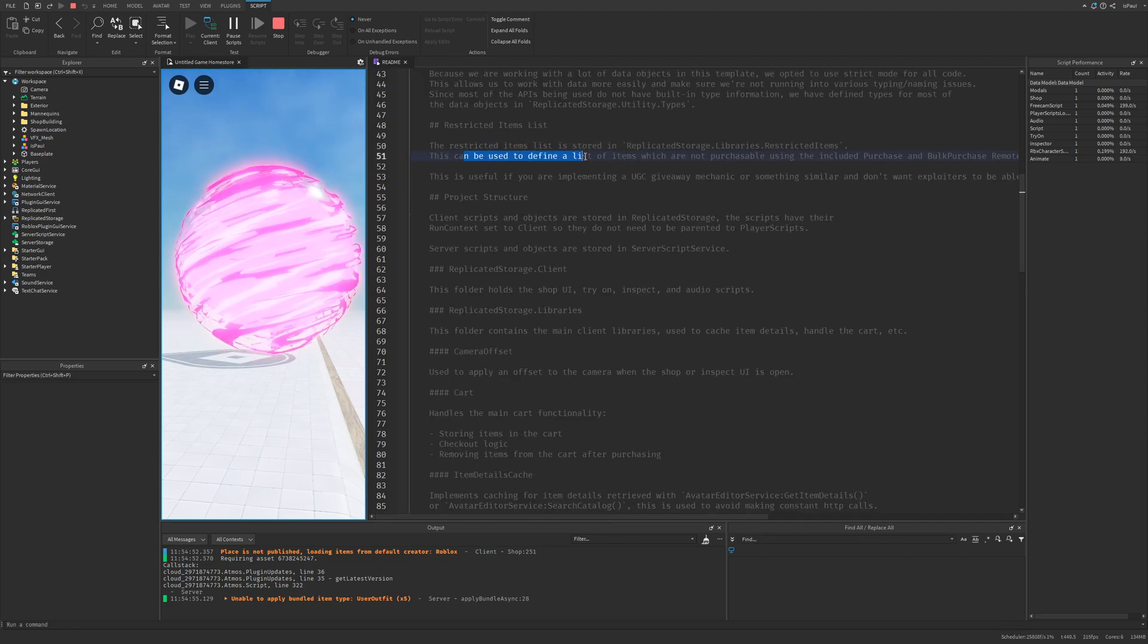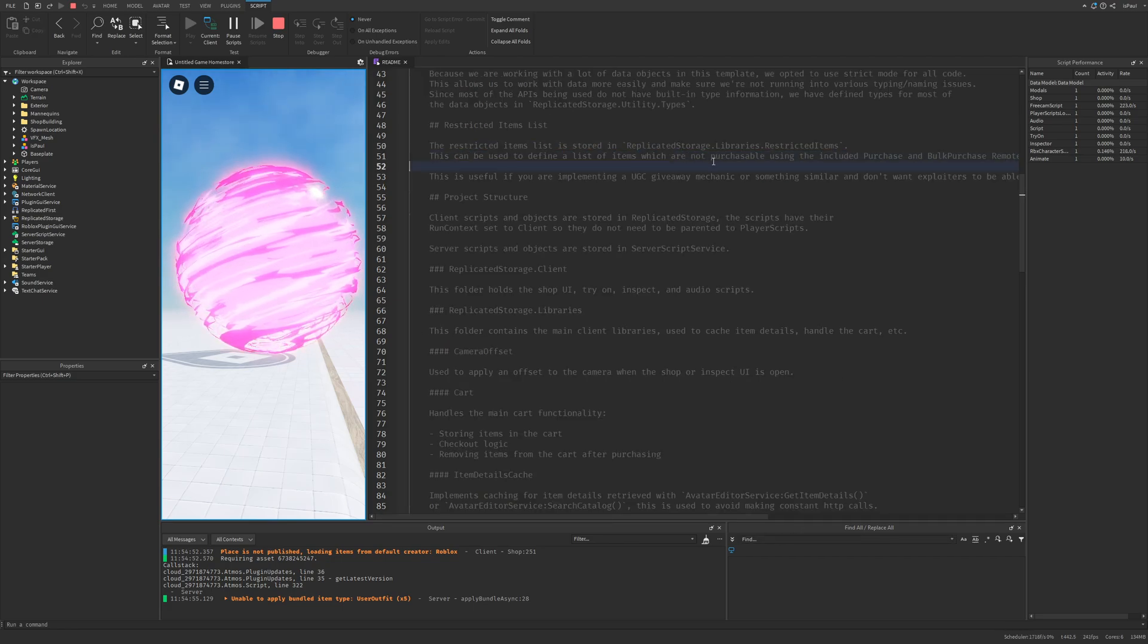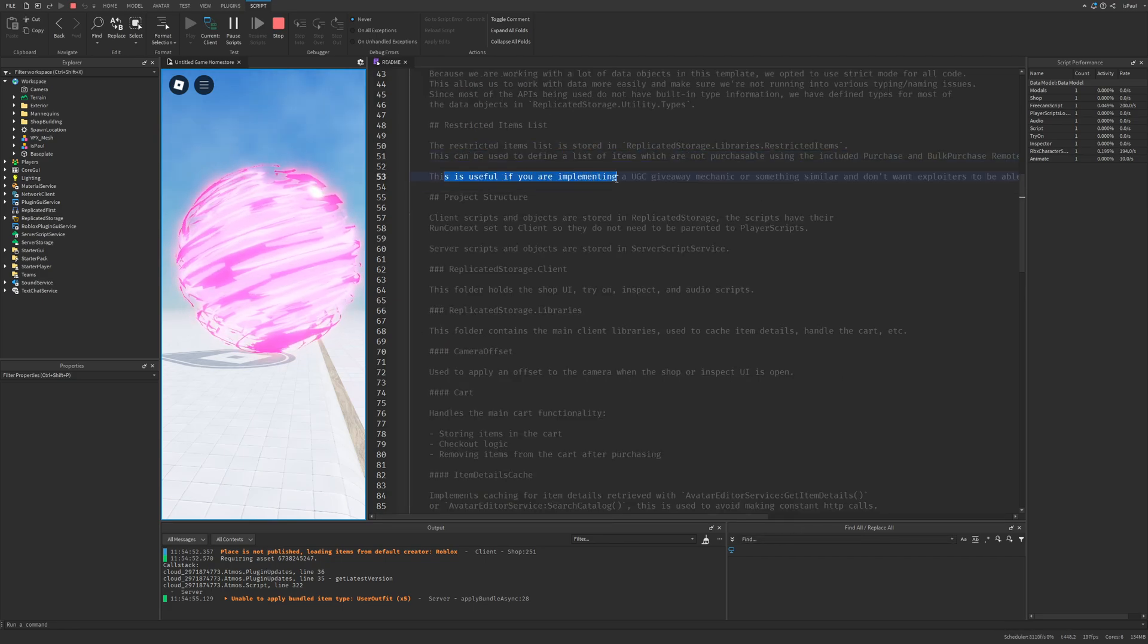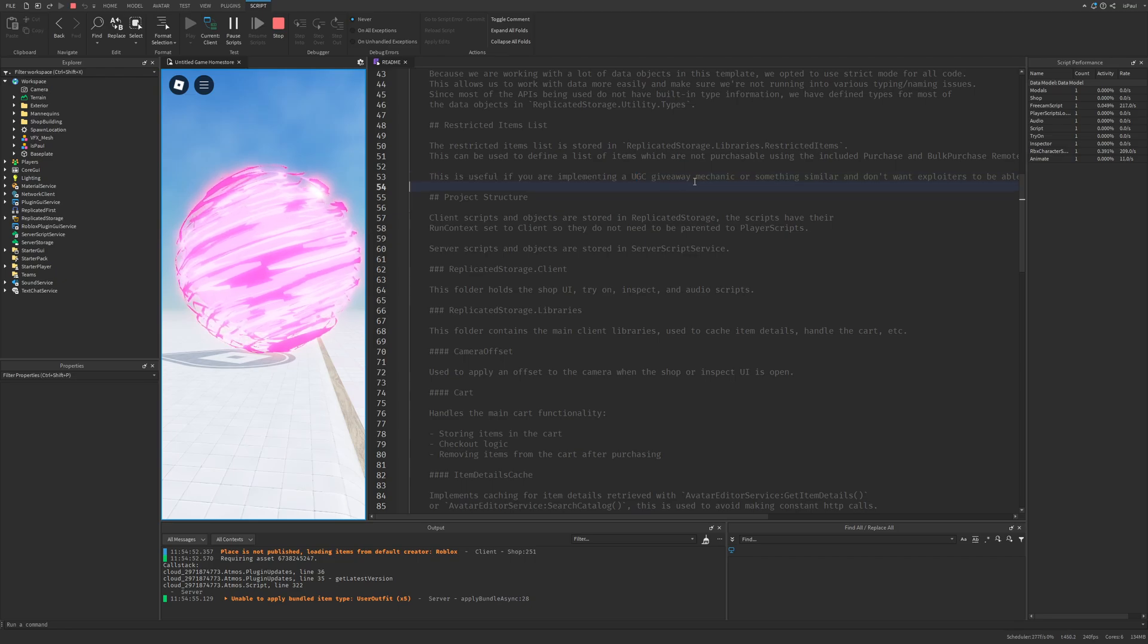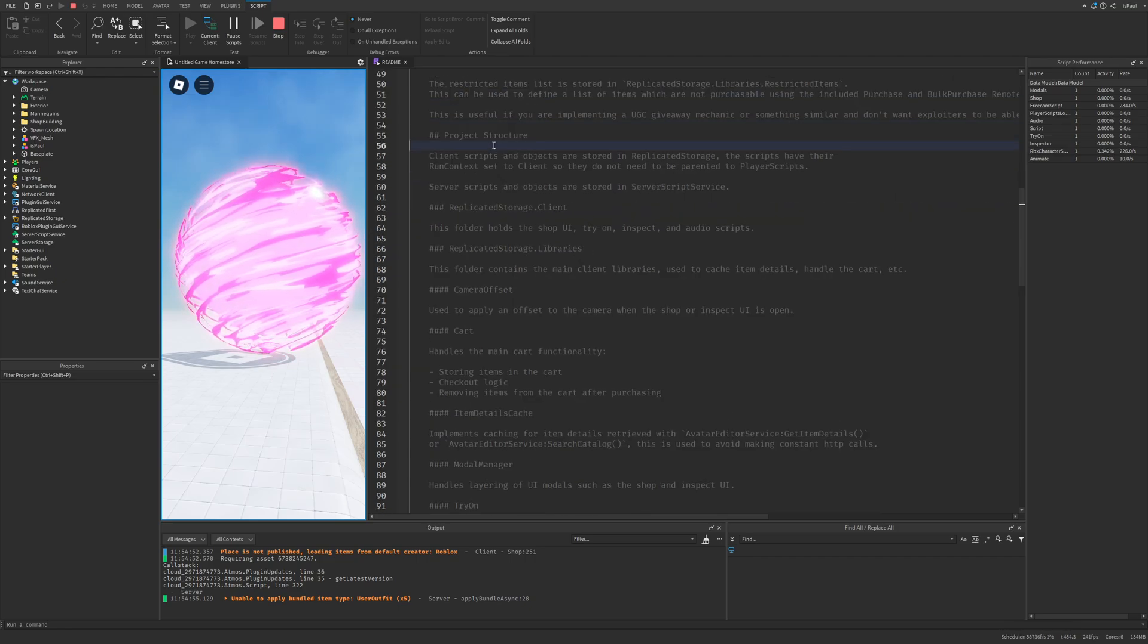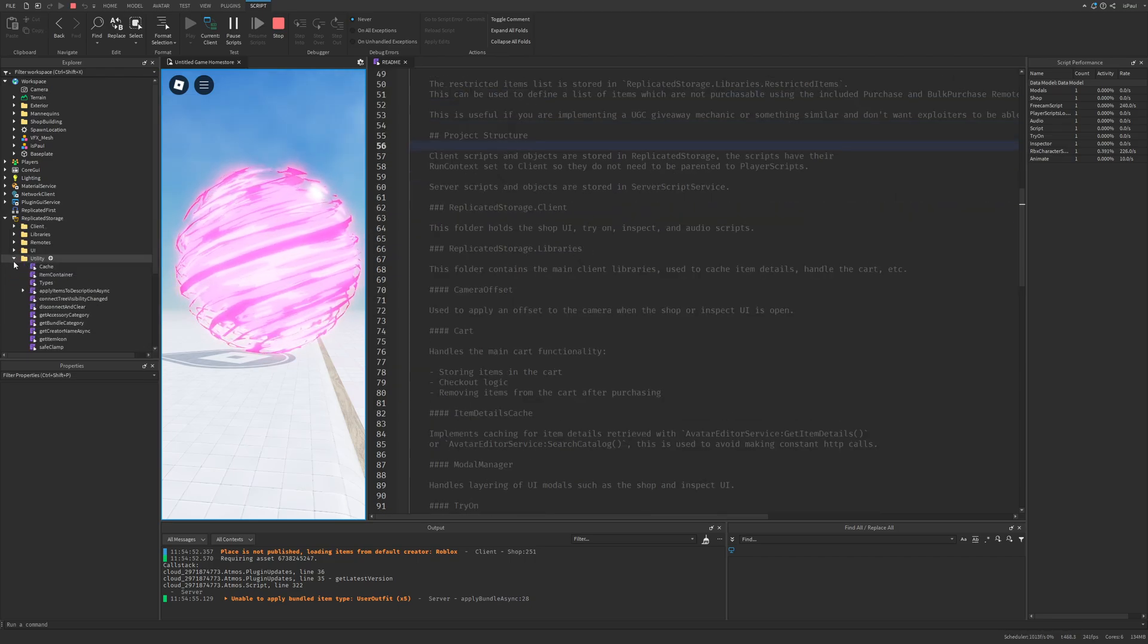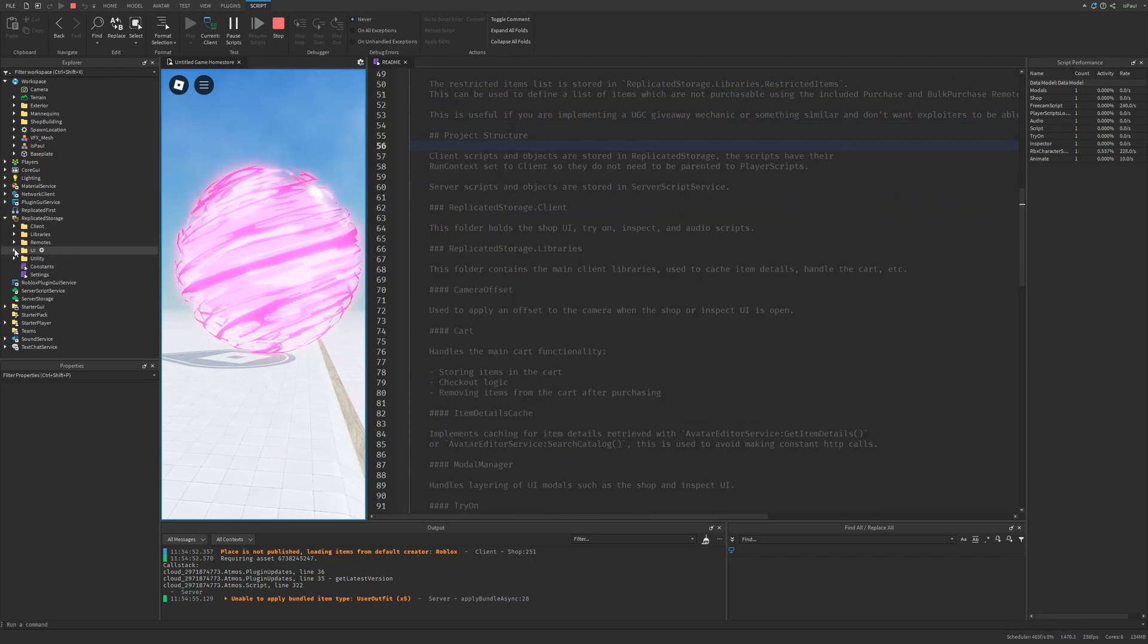So you can for example exclude these items from being purchased but you are still going to be able to make a giveaway with them. And then about the project structure. And they say that the replicated storage has all of these client objects.